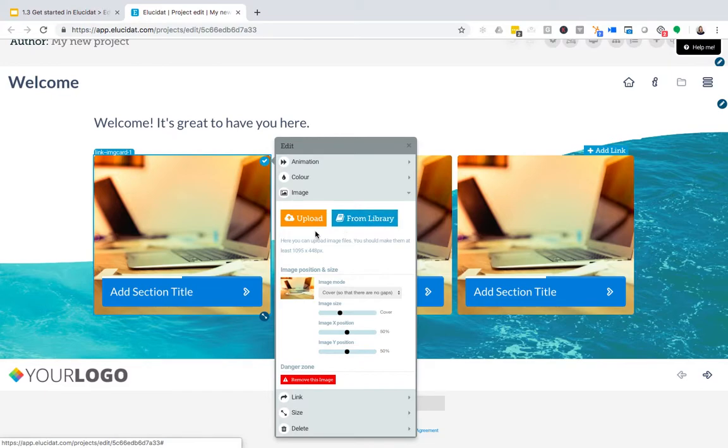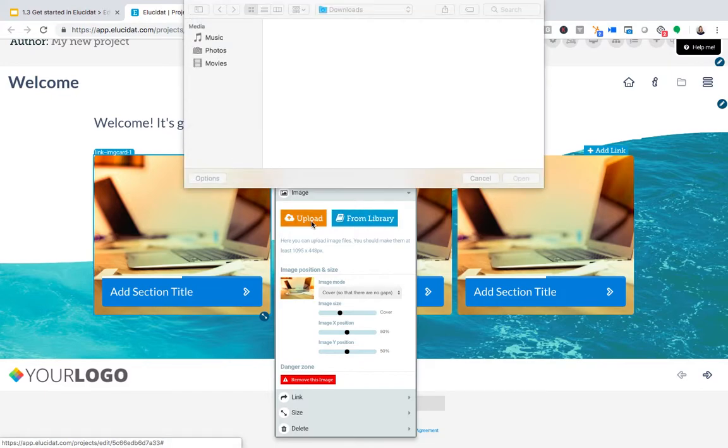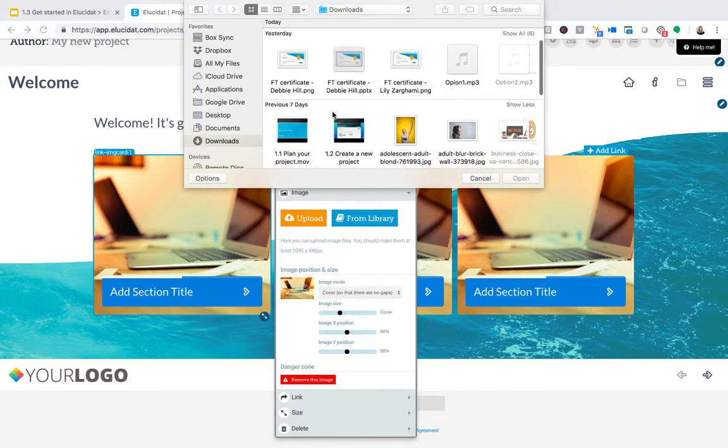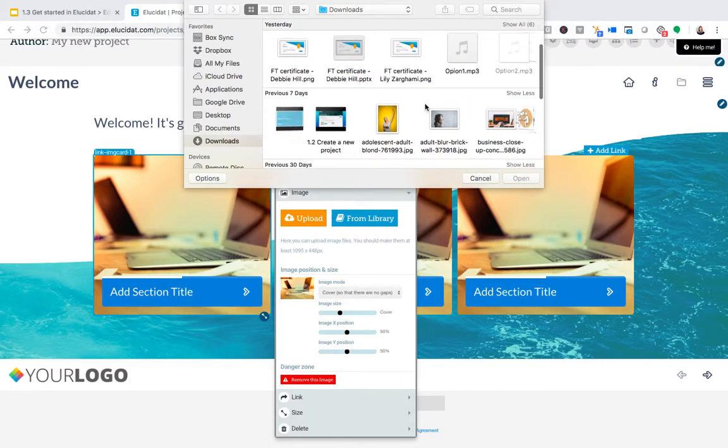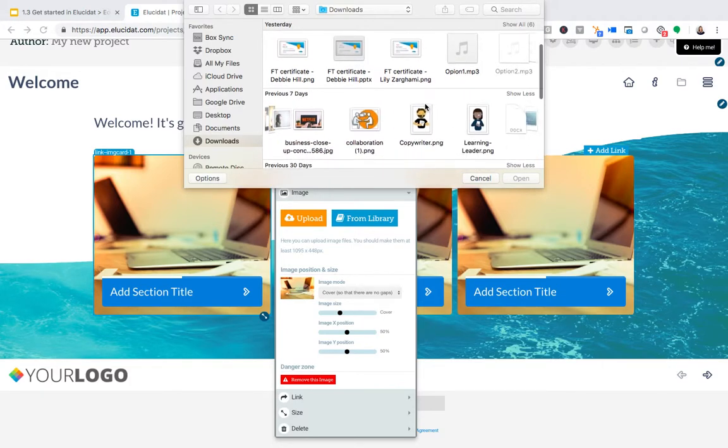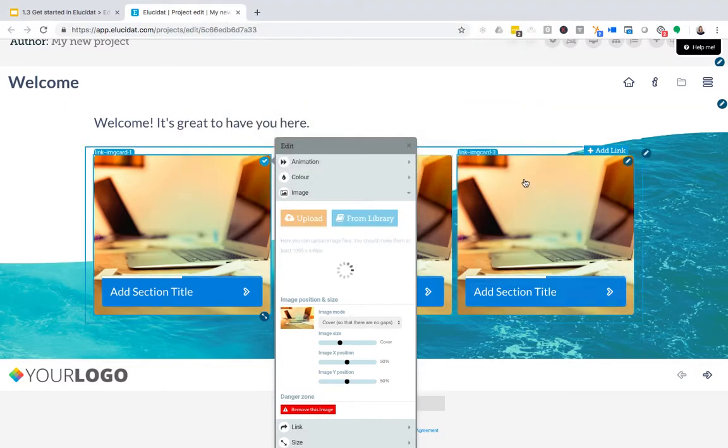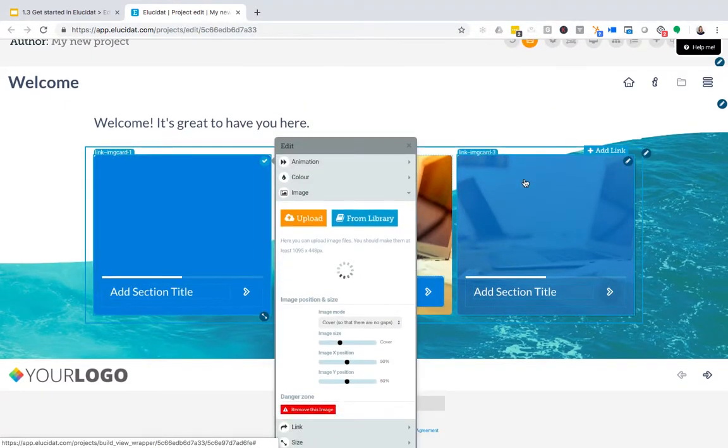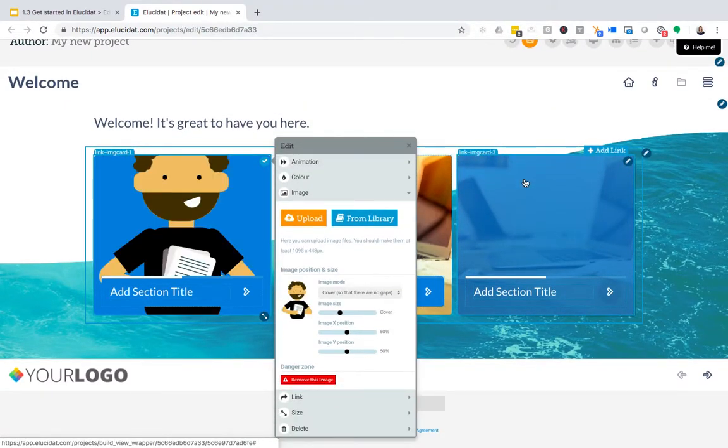For now, I'm going to go with upload. In a similar way to other online tools, I'm just going to navigate to the image I want from my computer, select it, and Elucidat will automatically upload it and add it to my image area.